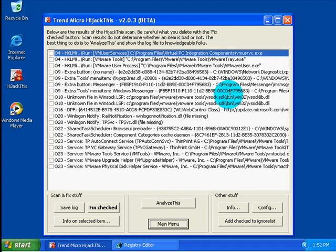And then there are Run Services keys, which is HKLM Software Microsoft Windows Current Version Run Services. And then there are Run Services Once keys, which is HKLM Software Microsoft Windows Current Version Run Services Once, and then you have values under that. And then there are Run Once EX keys, which is HKLM Software Microsoft Windows Current Version Run Once EX.